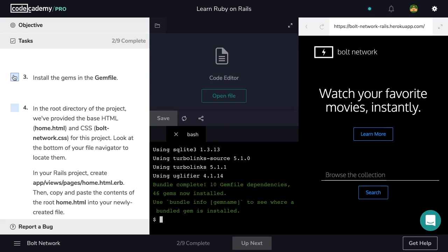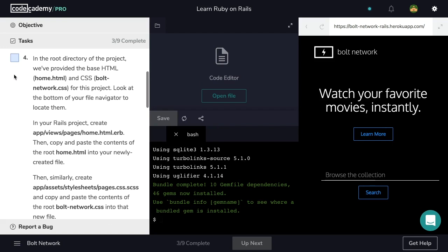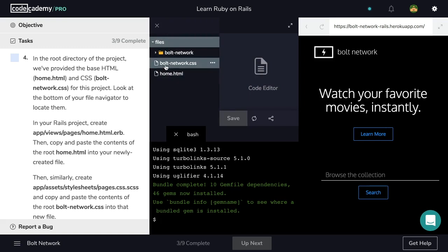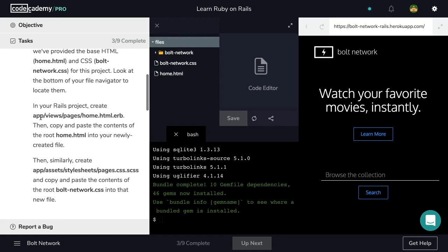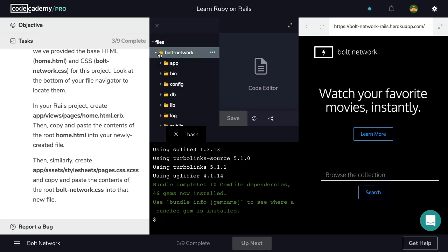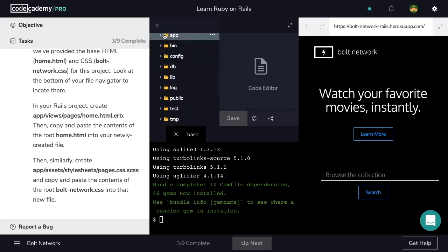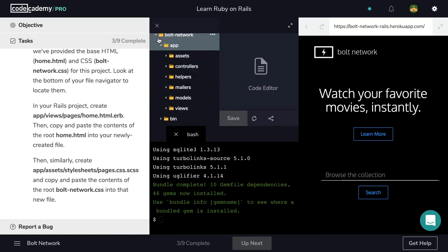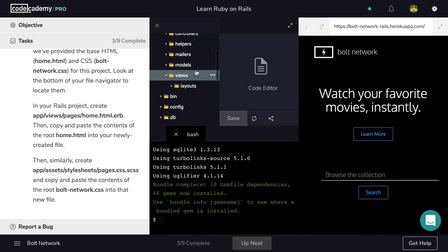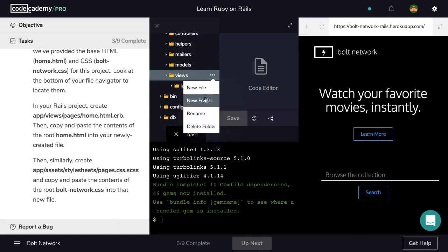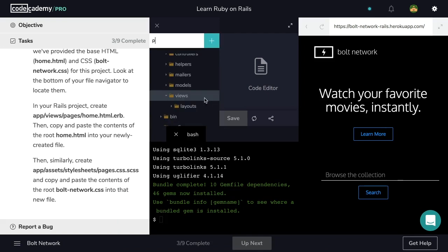Let's check off step three and move on to step four. In the root directory of the project, we've provided the base HTML and CSS for this project. Look at the bottom of your file navigator to locate them. So let's navigate to our folder icon here in the top left corner of our code editor, and locate boltnetwork.css and home.html. In your Rails project, create app/views/pages/home.html.erb.